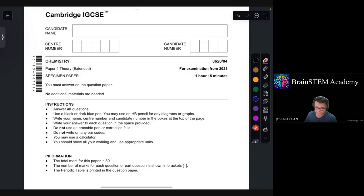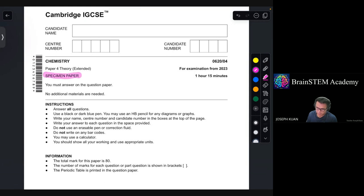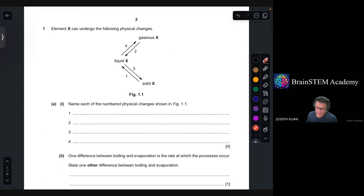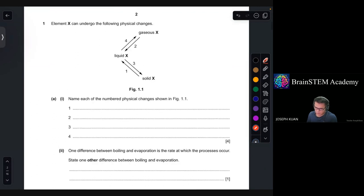This is Cambridge IGCSE for Paper 4 Extended, specimen paper for examination from 2023. Question number 1: element X can undergo the following physical changes. Part A1 — name each of the numbered physical changes shown in figure 1.1.